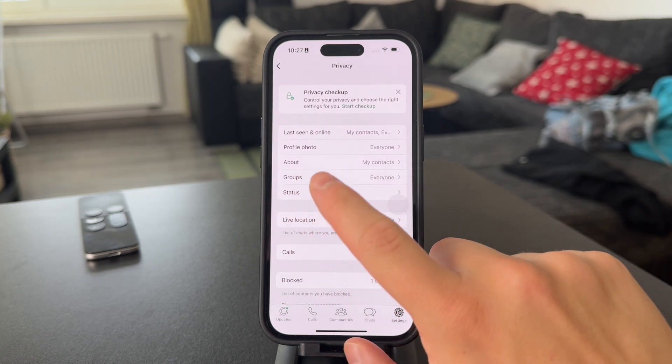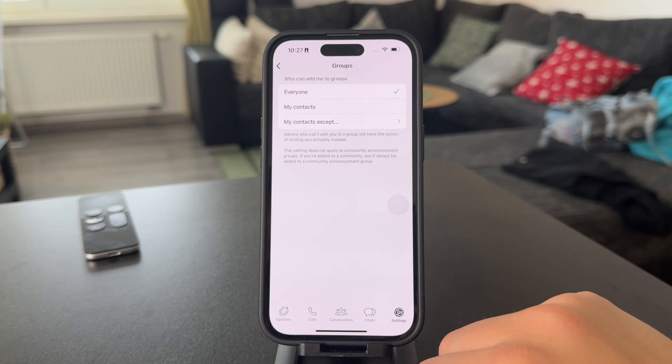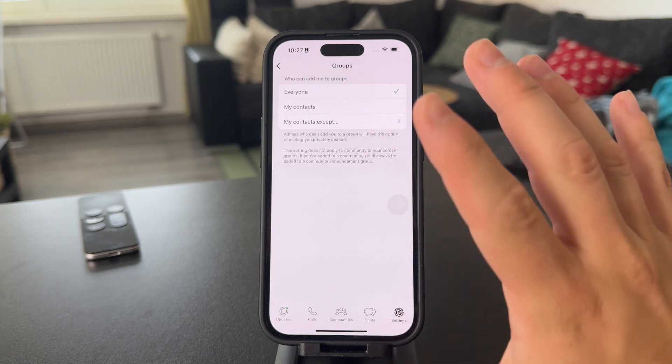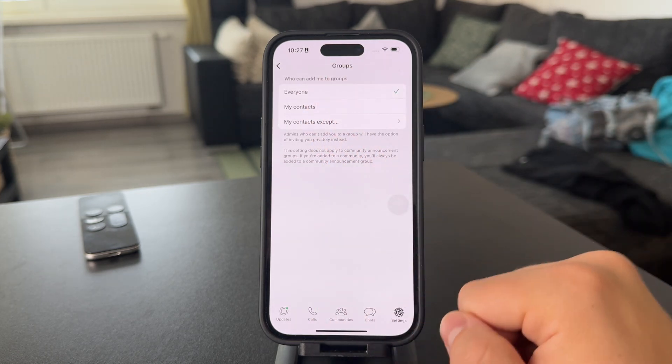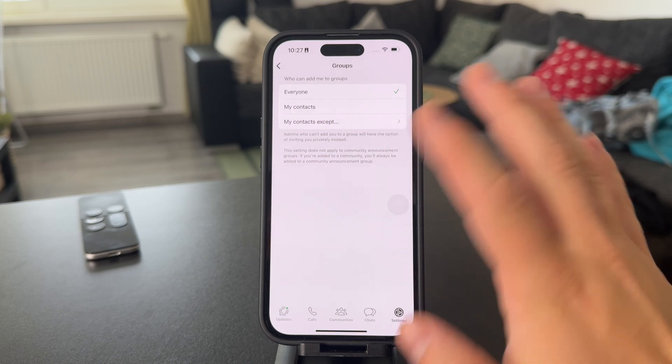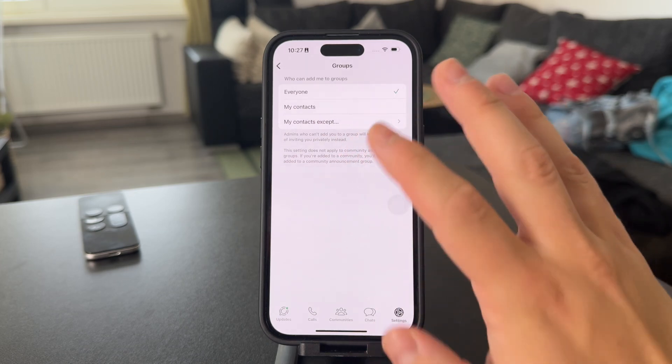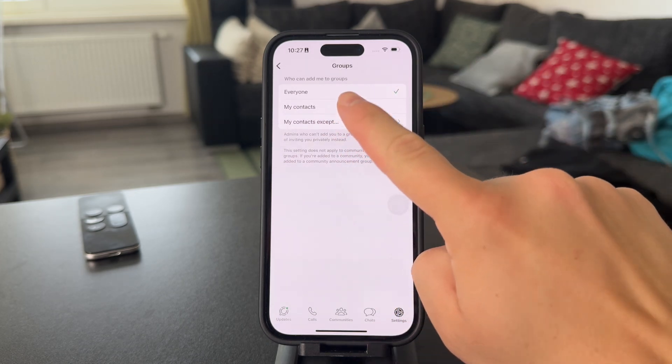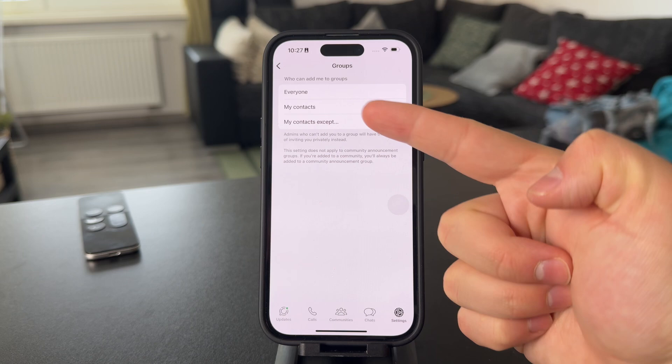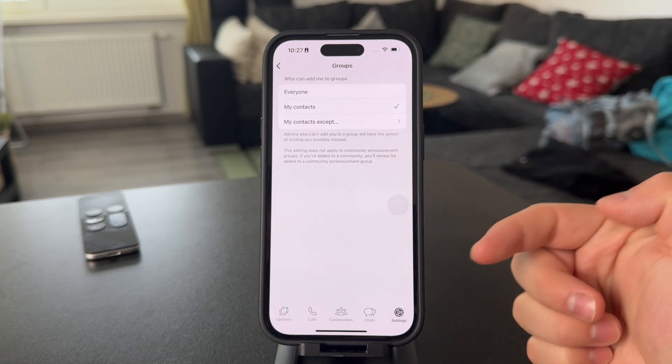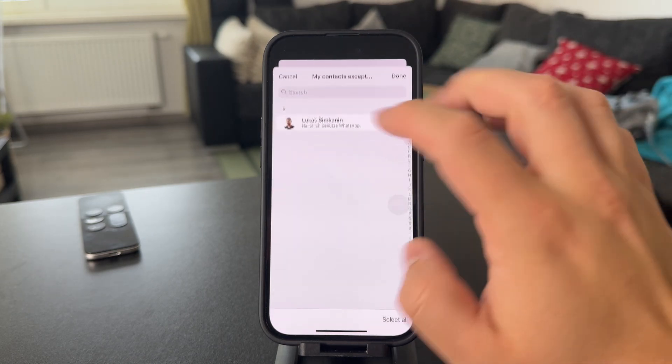And this one lets you decide who can add you to groups. That means that you can choose. And in case you are getting added to random groups, it's probably set to everyone. So, you might want to just change it to contacts only.